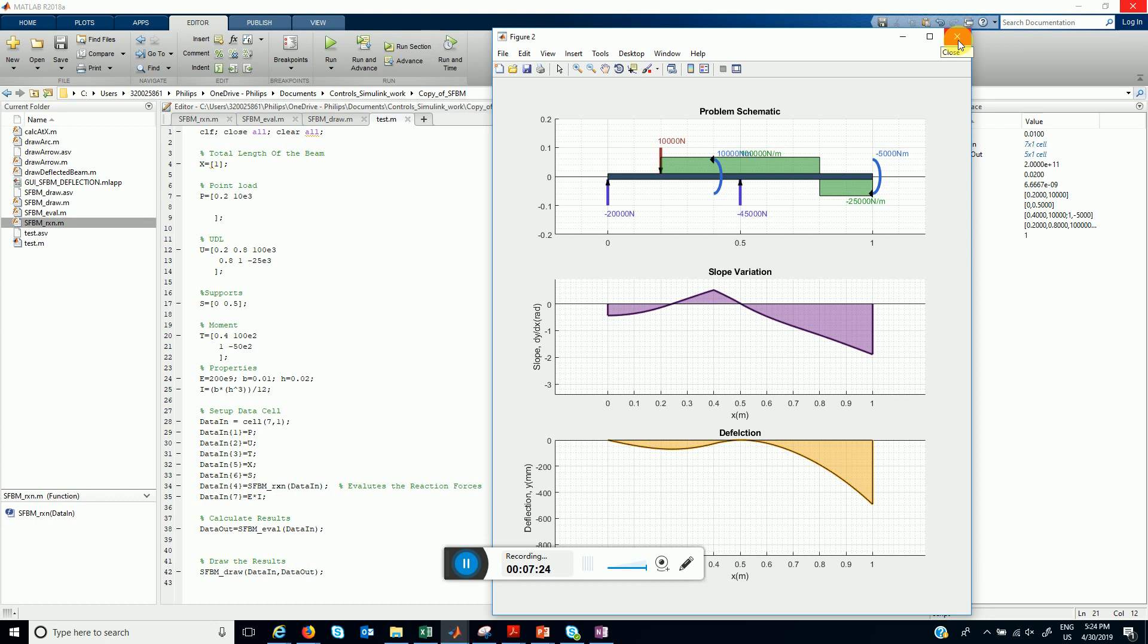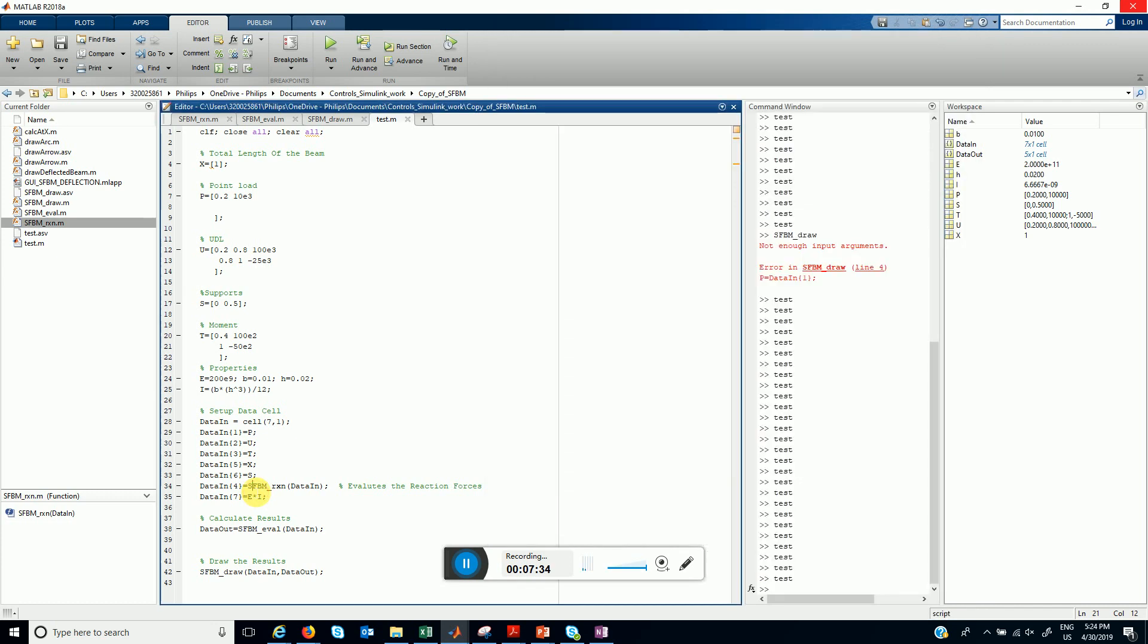So in the next videos I'll be going to discuss how to implement this. We'll see first how to evaluate the reactions, then we'll move towards evaluating the shear force, bending moment, theta and the slopes.